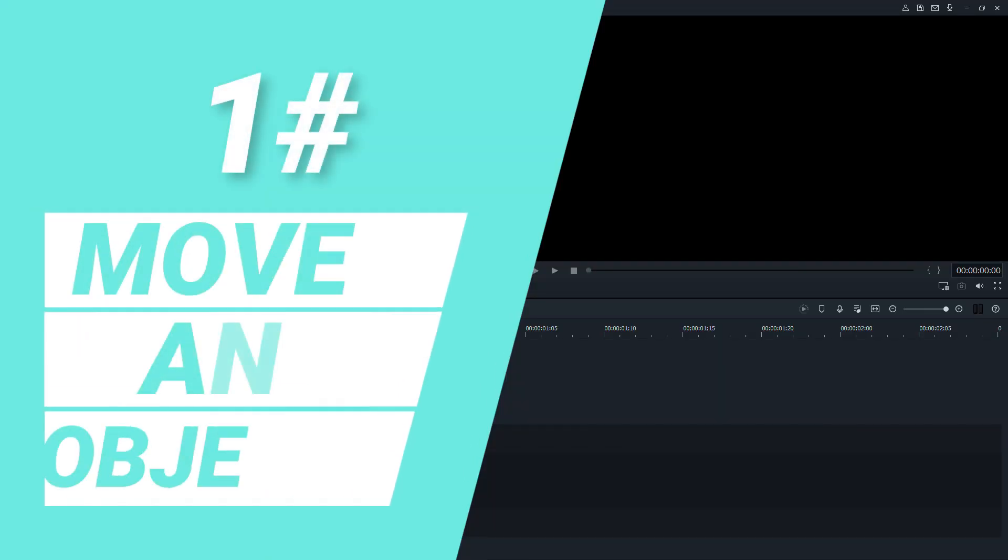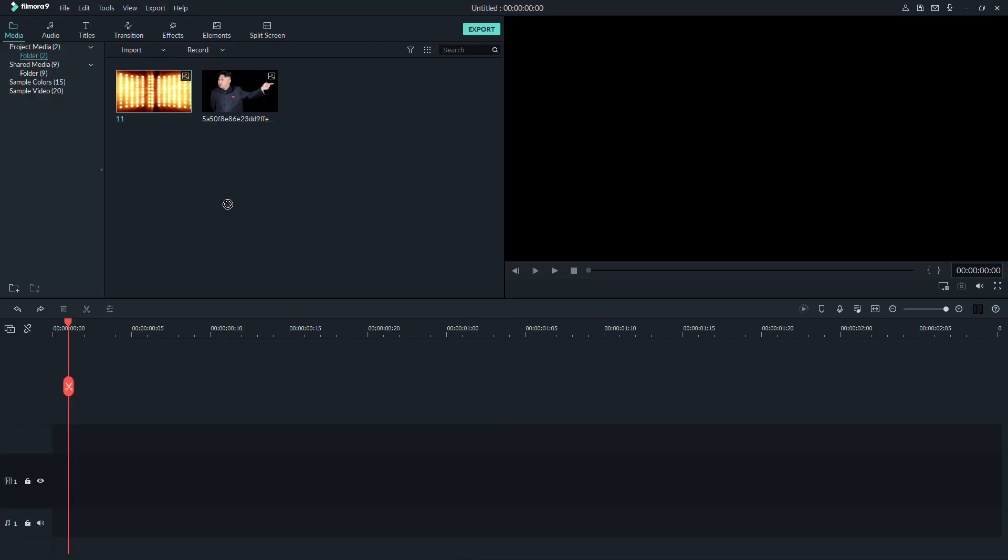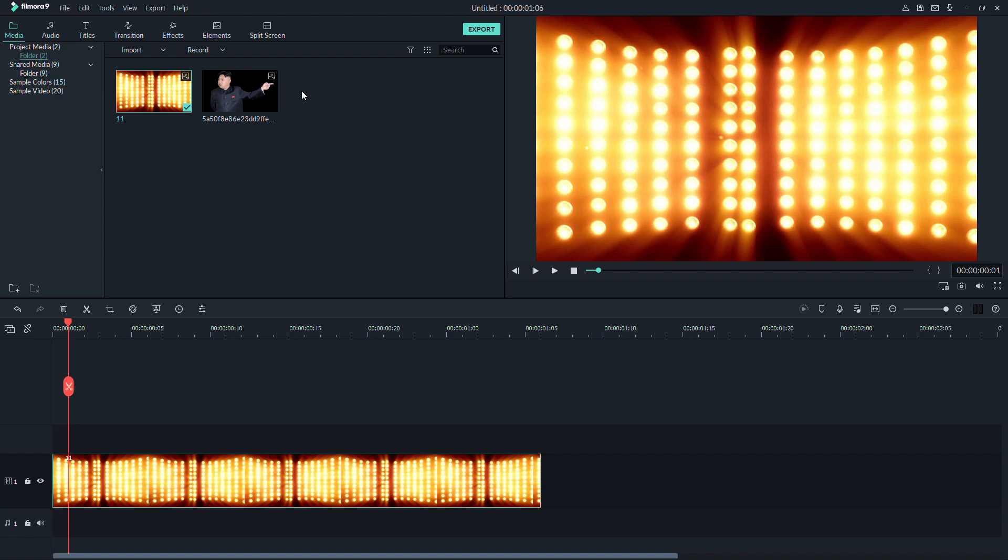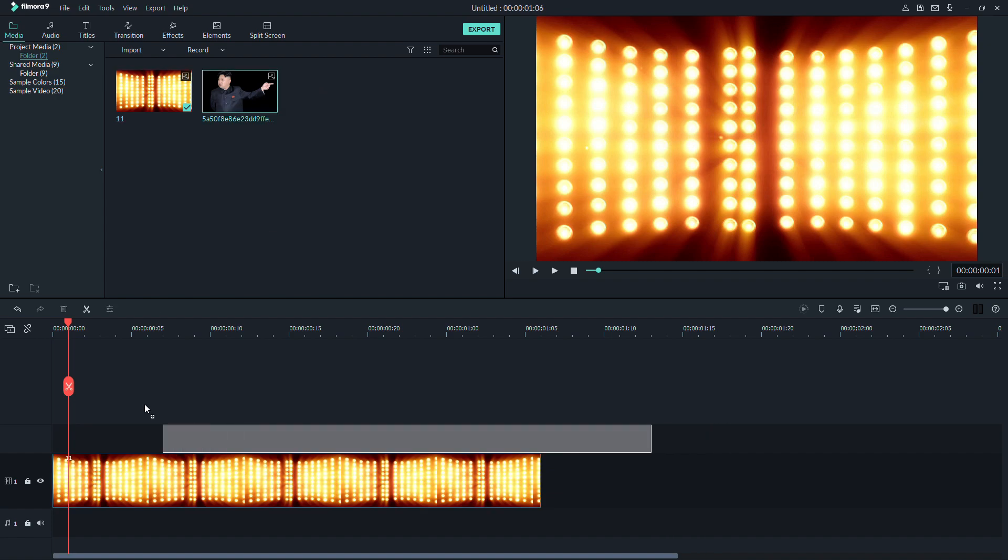How to move an object in Filmora. First, just a background and an object that you want to use. Drag them down to your timeline.